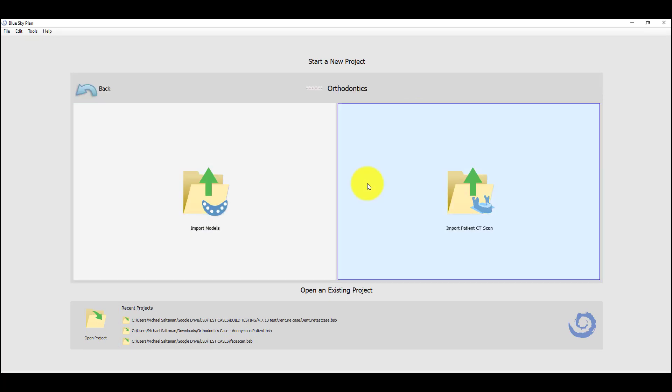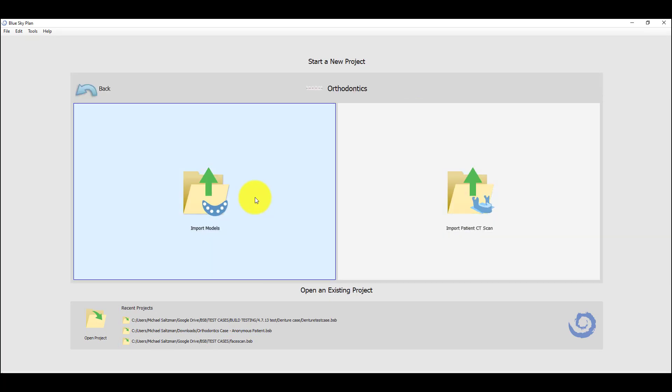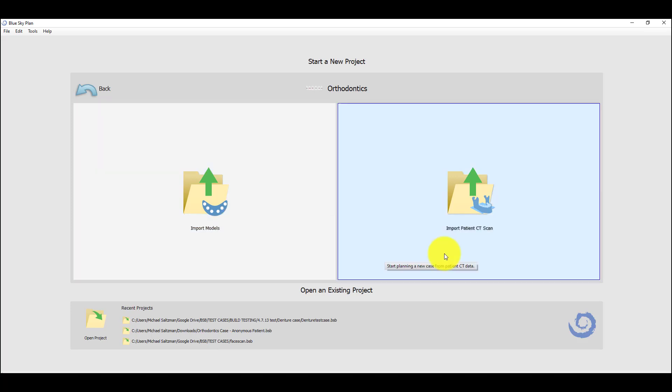We now have two different options in front of us to import models. That's more of the standard way of designing an orthodontics case of creating aligners or an IBT. We also have the ability to import a patient's CT scan and then to align the models to the patient's CT scan. The advantage of this is that you can see the root positioning. You can align virtual teeth in the software to the actual root positioning, and then when you move the crowns, the virtual teeth and their roots will move accordingly, showing you how the tooth movement affects the root position.